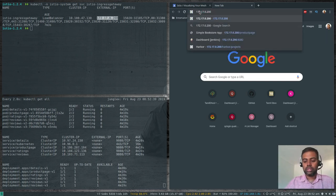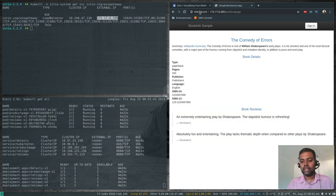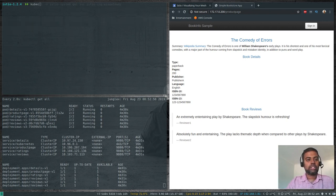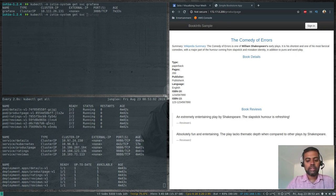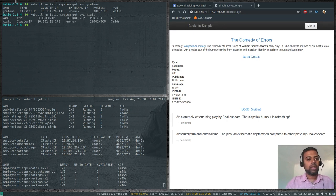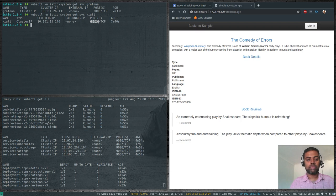Navigating to 172.17.0.200/productpage shows we can access the application from outside the cluster. Grafana is running as type ClusterIP, and Kiali is also running as ClusterIP on port 20001. This video focuses on Kiali, so let's look at that.